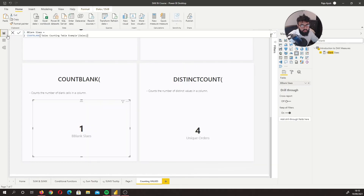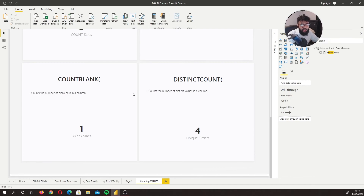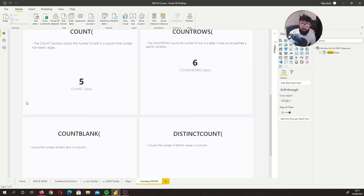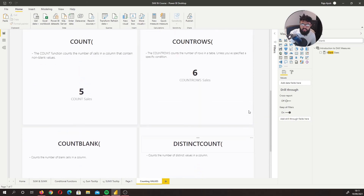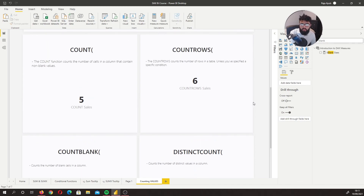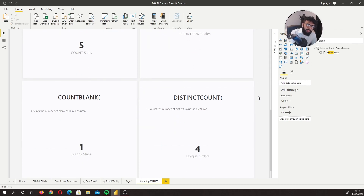Just to recap: COUNT finds the number of rows in a column that have values and are not blank. COUNTROWS is at a table level — it counts all rows including blanks. COUNTBLANK counts the number of blank items within a column. DISTINCTCOUNT finds the number of unique items within a column. The most frequently used are COUNTROWS and DISTINCTCOUNT. I hope this helps you understand the different counting functions — it's the Power BI Guy and I'm checking out.